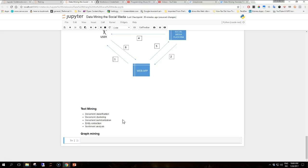Then you have graph mining. Graph mining is also focused on the structure of the data. Graphs are simple to understand yet powerful data structures that are generic enough to be applied to many different data representations. In graphs, there are two main components to consider: nodes, which represent entities or objects, and edges, which represent relationships or connections between nodes.